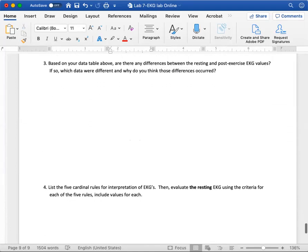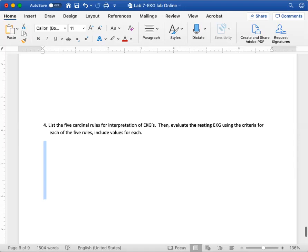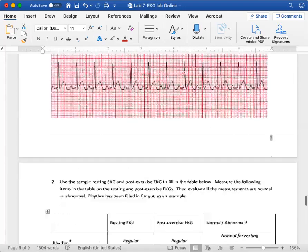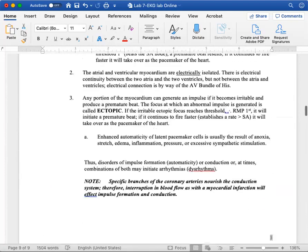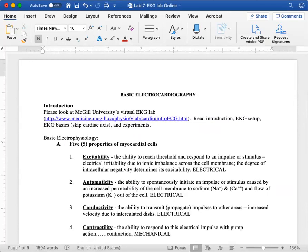For three and four, I want you to actually evaluate these. So based on your data table above, are there any differences between resting and post-exercise? I want you to give me what you think. And then for number four, I want you to list the five rules for interpreting EKGs and then evaluate the resting one and give me the values. If you have any questions, let me know. We'll be covering this for lecture as well. So once we get to this for lecture, that should help. I will post this as an assignment and so I would like you to hand this in, or like you to upload it to the assignments folder on your Canvas shell so that I can grade it through Canvas. If you have any questions, email me. Otherwise, enjoy evaluating your EKGs.